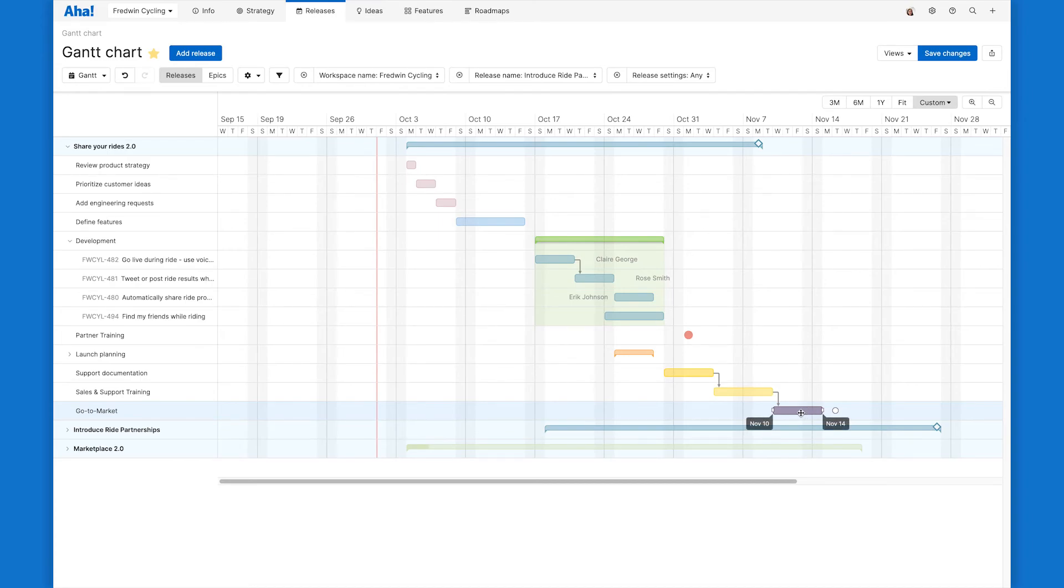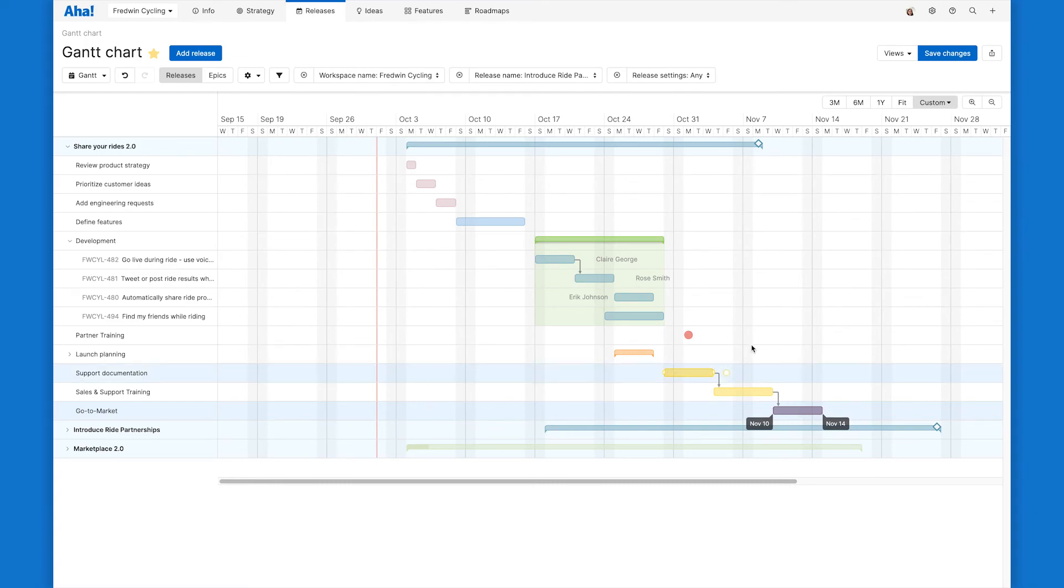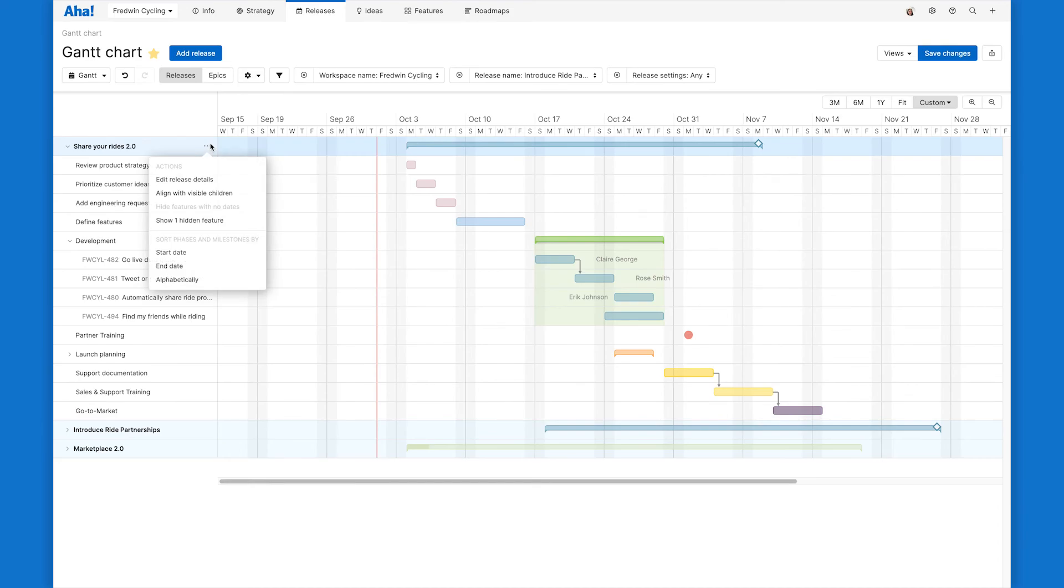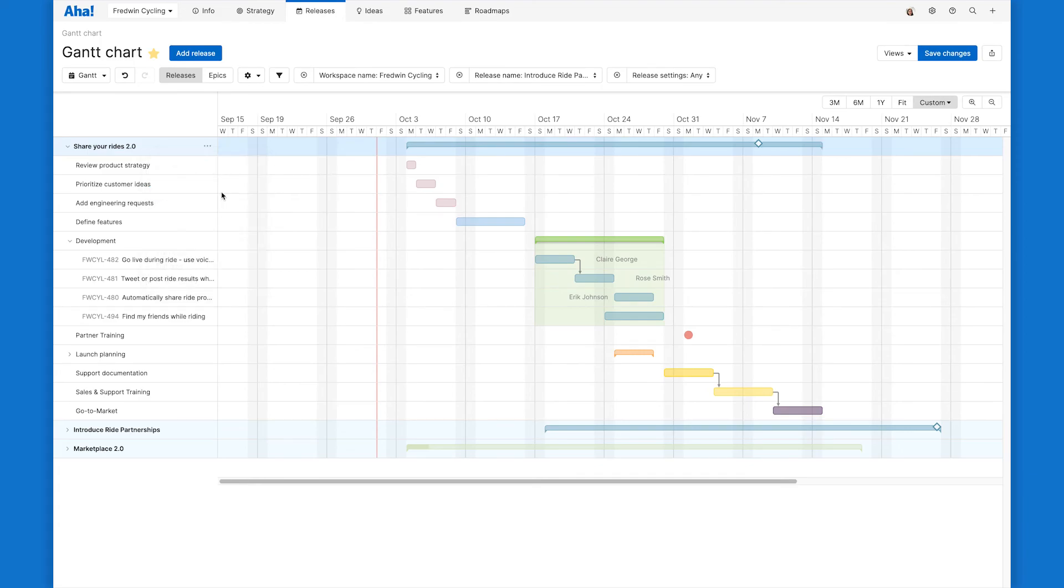So I've got my timeline here accurately reflecting all the work that's part of the release and I want to make sure that my release bar reflects that as well. One handy tip is I can just come up here, click align with visual children and you can watch the release bar. It'll adjust to accommodate all of the phases and voila. Now things are looking very tidy and that's it.